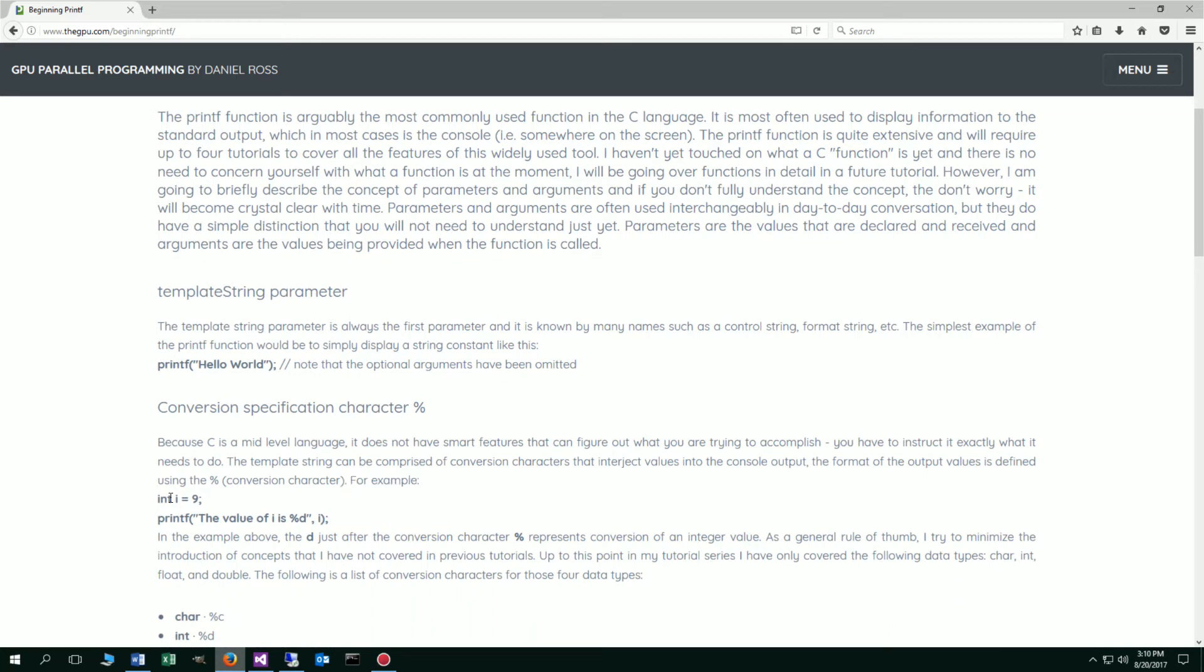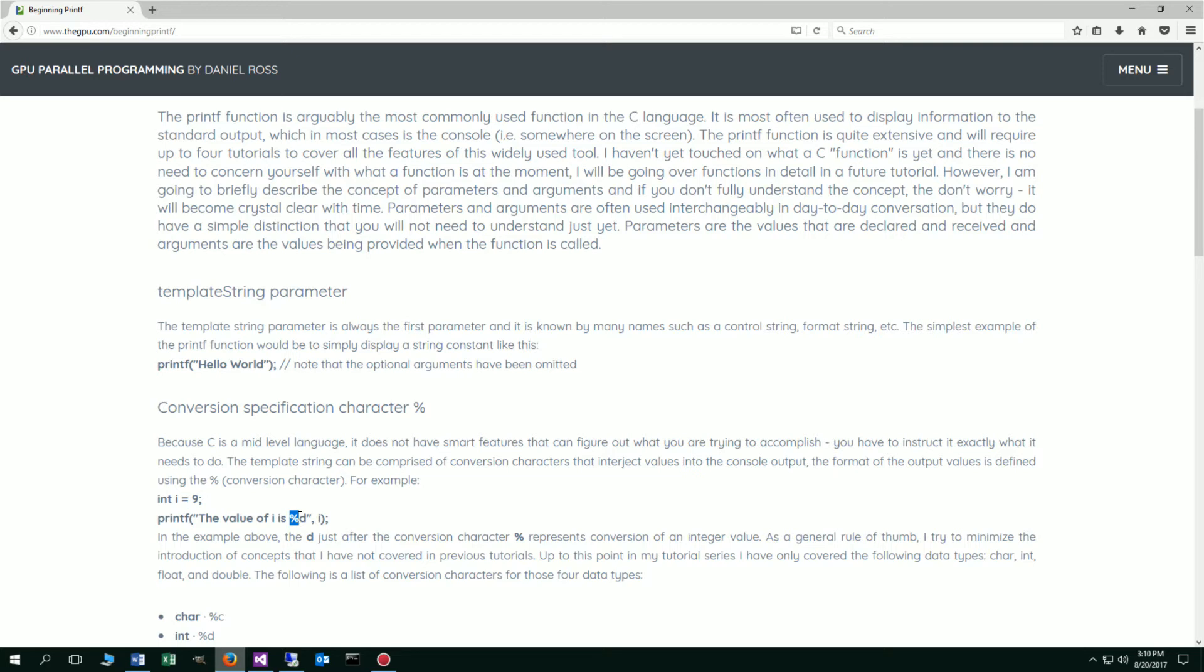Let's take for example, we're declaring and initializing this integer i equal to the value of 9. Now in the printf function here, we've got our string value which is between the open and closing parentheses. Right here is the conversion character percent, and then we have d right after that. We have this comma indicating that we are done with the first parameter, and now we're moving on to some optional ones. You can see we're passing i as the second parameter here. So what this would display to the console is the value of i is 9.